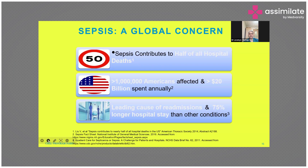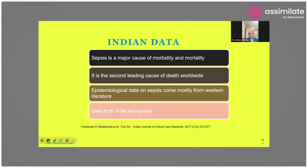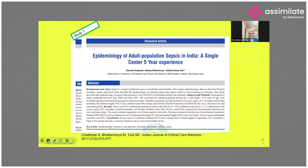Looking at the Indian data: according to Indian data, sepsis is a major cause of mortality and morbidity — the second leading cause of death worldwide. Epidemiological data on sepsis comes mostly from Western literature, with very few Indian studies. One important study was from 2017 by Dr. Chatterjee et al. and Dr. Todi, highlighting the epidemiology of sepsis in Indian prospects. This single-center study with more than five years of experience carried out from 2011 to 2012 had a quite large sample size.